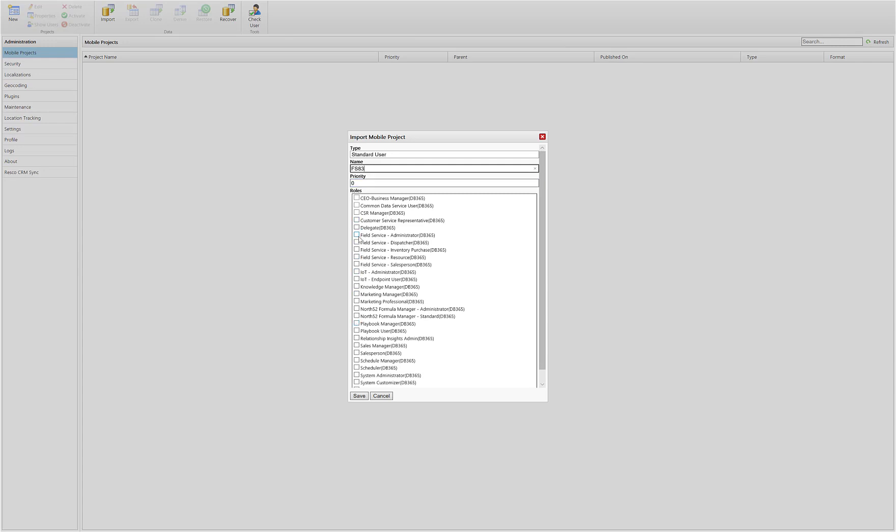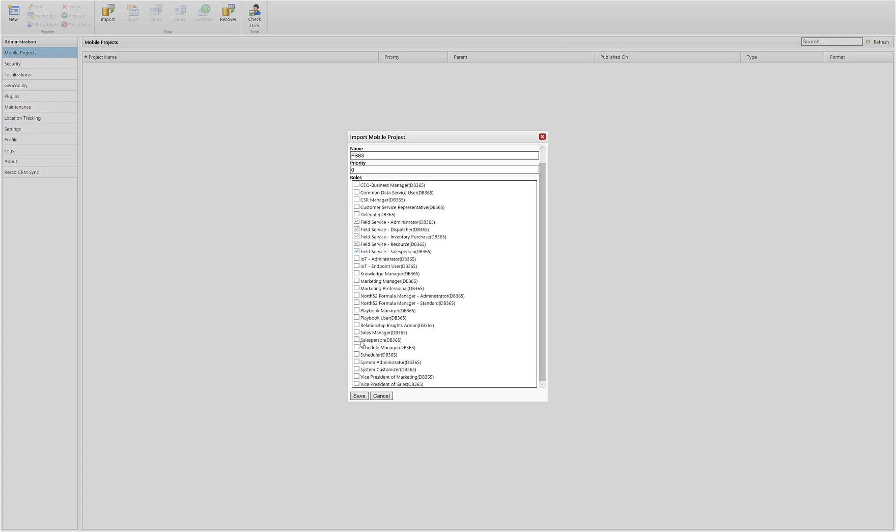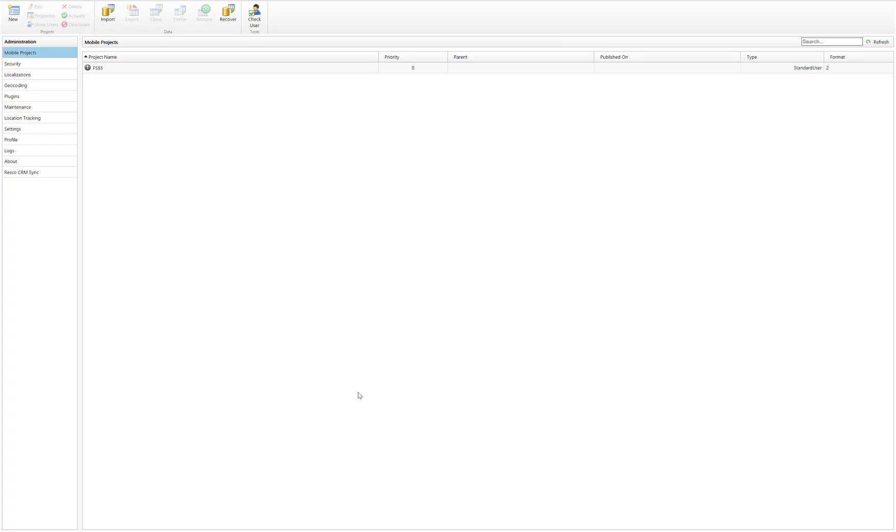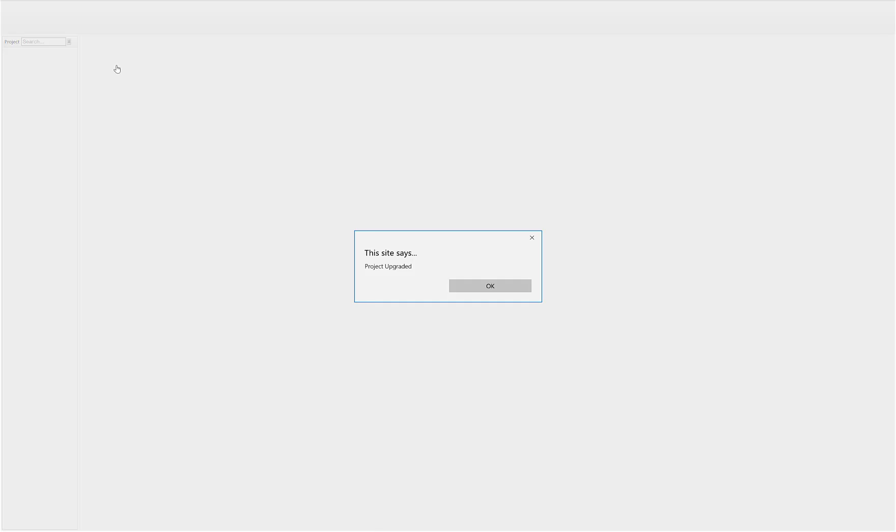What I tend to do is call the project the version that has been imported, so FS83 will be for the 8.3 version. When you initially save and then double-click to enter the project, it can do an update. Just make sure that you have the latest version. You'll see the project has been upgraded, so if we click OK to confirm and go through that.